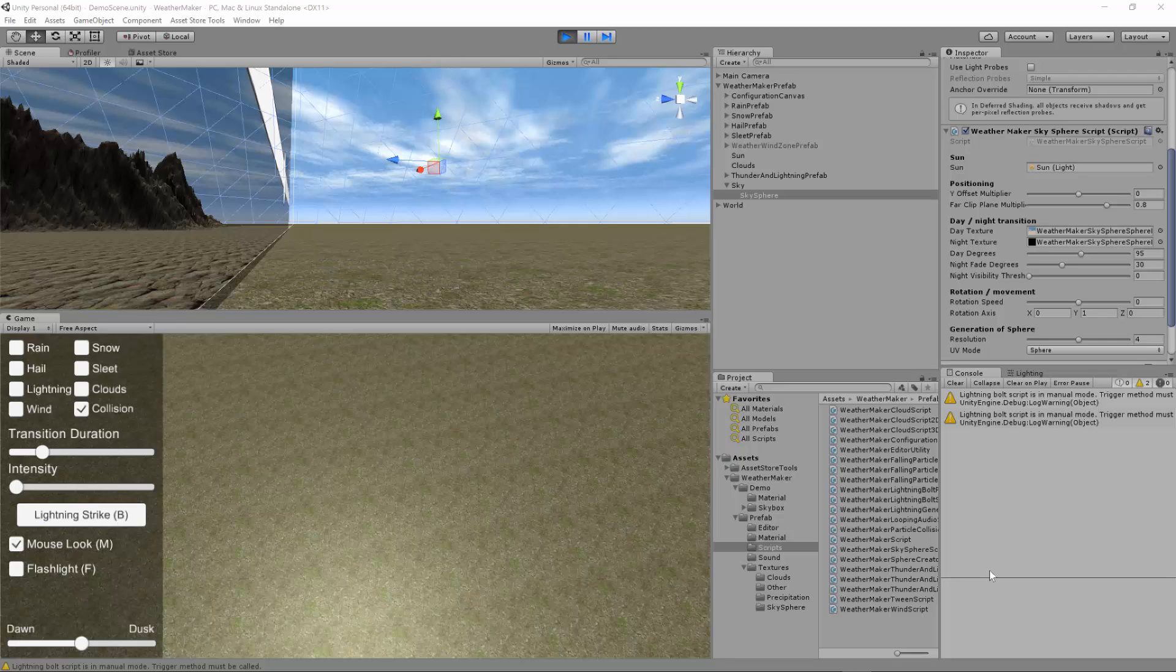Hi, this is Jeff Johnson, creator of WeatherMaker for Unity. In this tutorial video, we'll discuss the sky sphere.